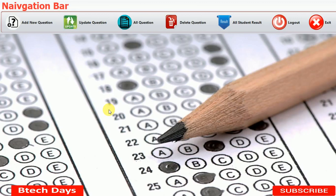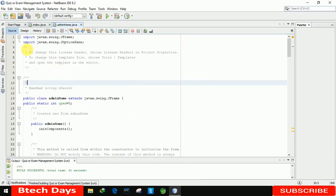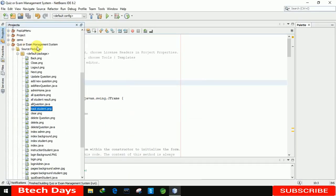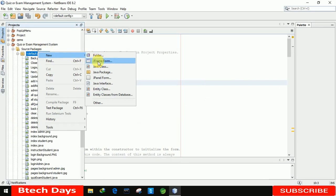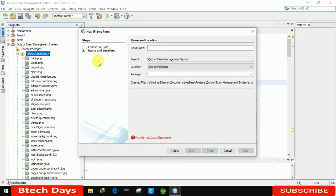Hello everyone, welcome to my YouTube channel. This is my last video on the quiz or exam management system project. In the previous video I completed the student module part, so if you haven't seen that video, go to the description and check the link. In this video I'm going to create a new JFrame for the all student result part. Let's start — let me close this application and create a new JFrame, naming it 'All Student Result'.